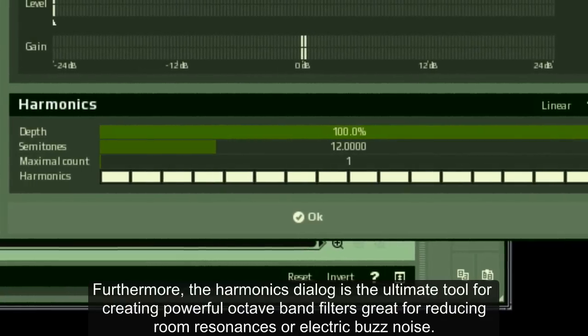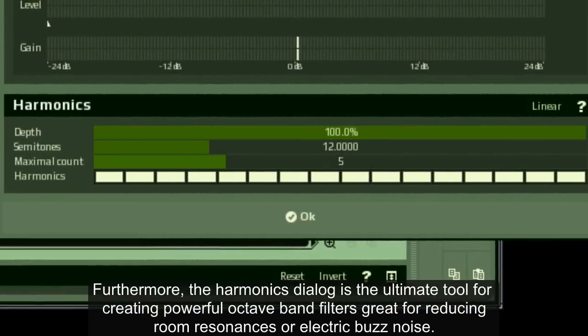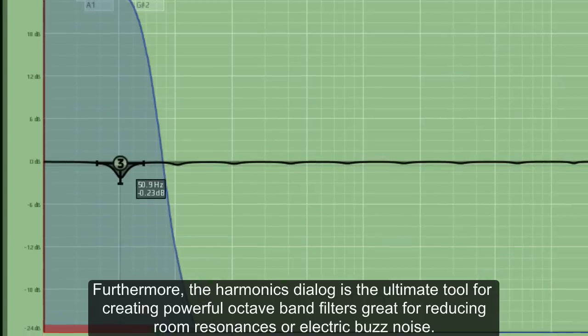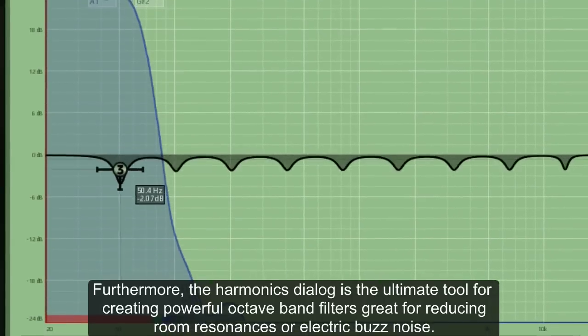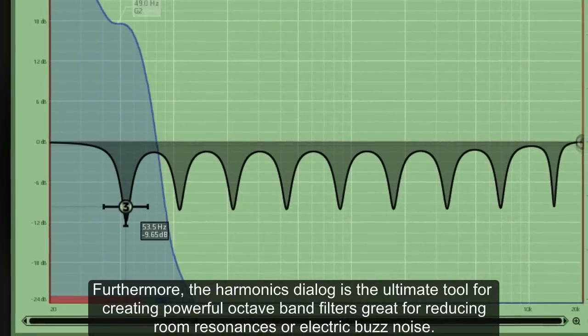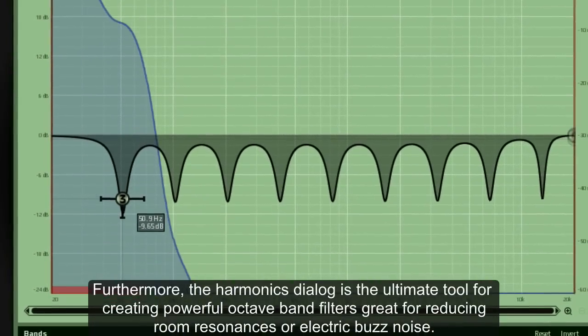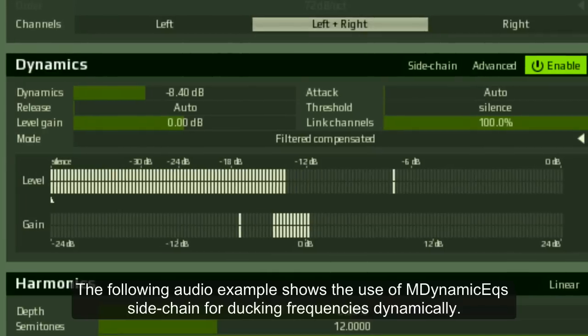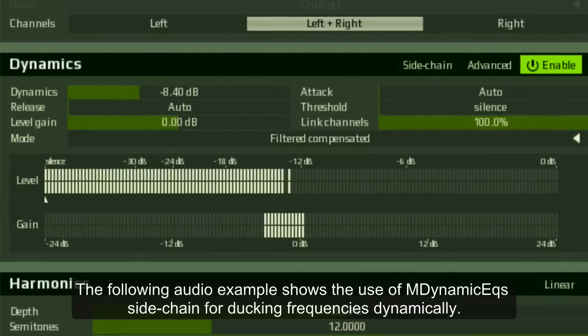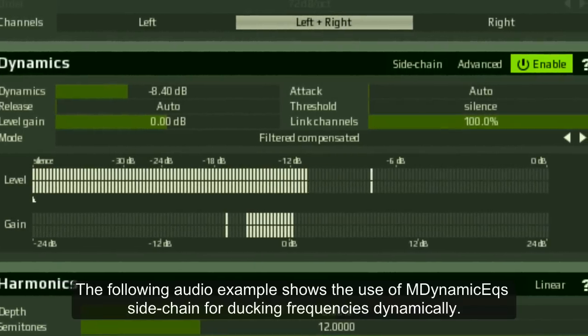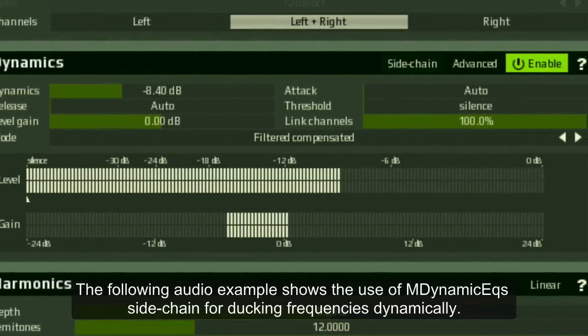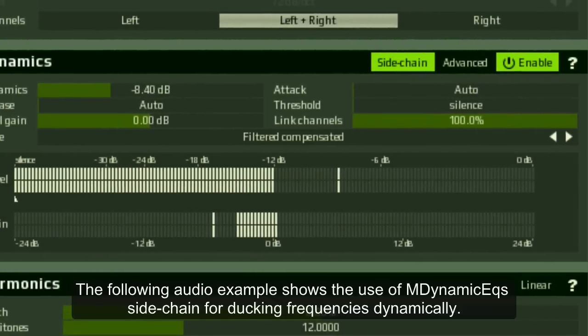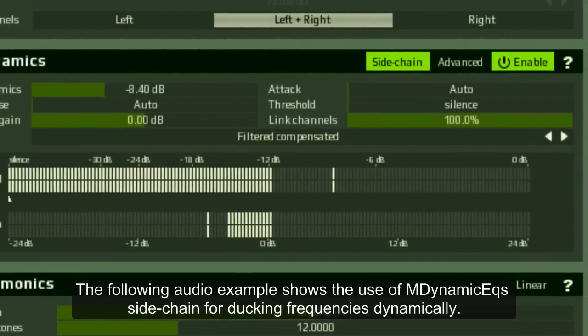Furthermore, the harmonics dialog is the ultimate tool for creating powerful octave band filters, great for reducing room resonances or electric buzz noise. The following audio example shows the use of M-Dynamic EQ's sidechain for ducking frequencies dynamically.